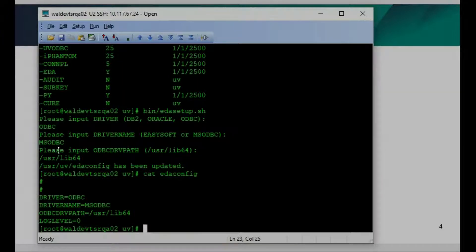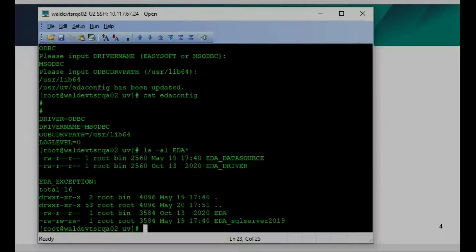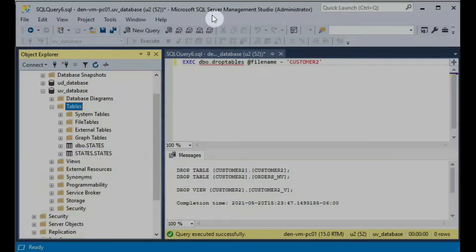After setup on the server side, before we run the EDA Schema Manager, let's look at how EDA works on the server files. In the universe home directory, you will see a couple of important files. One is called EDA datasource, one is called EDA_driver, and another is called EDA_exception — all related to the EDA environment. Every time you create an EDA data source, it will update the EDA datasource file.